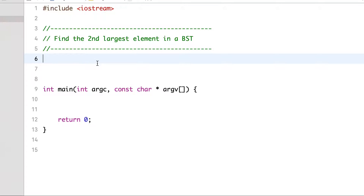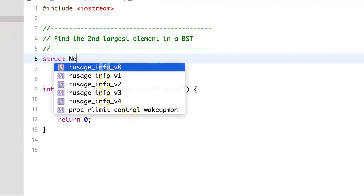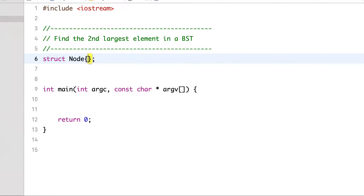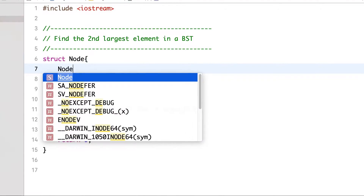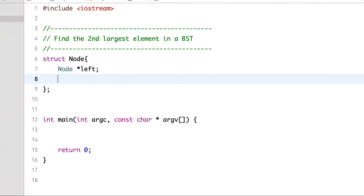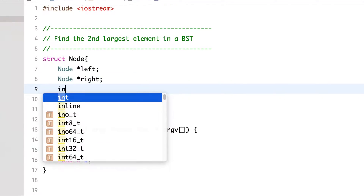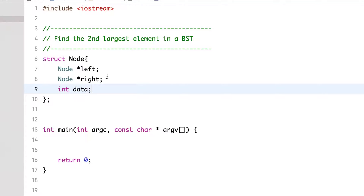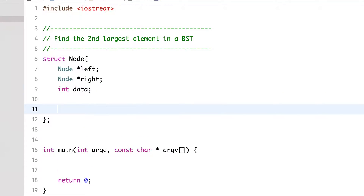First, let's define the structure of a tree node. It will have two child nodes, a left node and a right node, and one data field which will contain the data — for now let's consider it to be int. Then we define a constructor for that node.